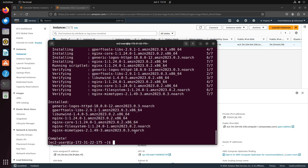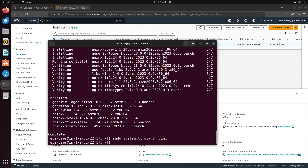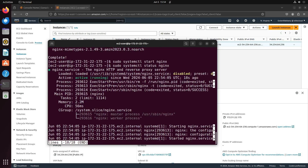Now we have to activate nginx. We do this using: sudo systemctl start nginx. This will start nginx. Now we have nginx installed and enabled.